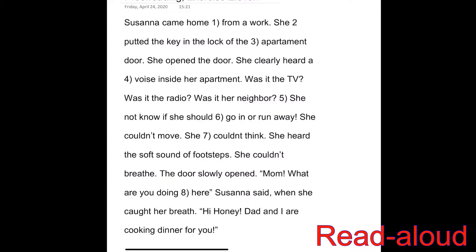She heard the soft sound of footsteps. She couldn't breathe. The door slowly opened. Mom, what are you doing here? Susanna said when she caught her breath. Hi, honey. Dad and I are cooking dinner for you. Okay, go ahead and pause the video. Make any corrections you can after reading it once again yourself, and resume when you're ready.